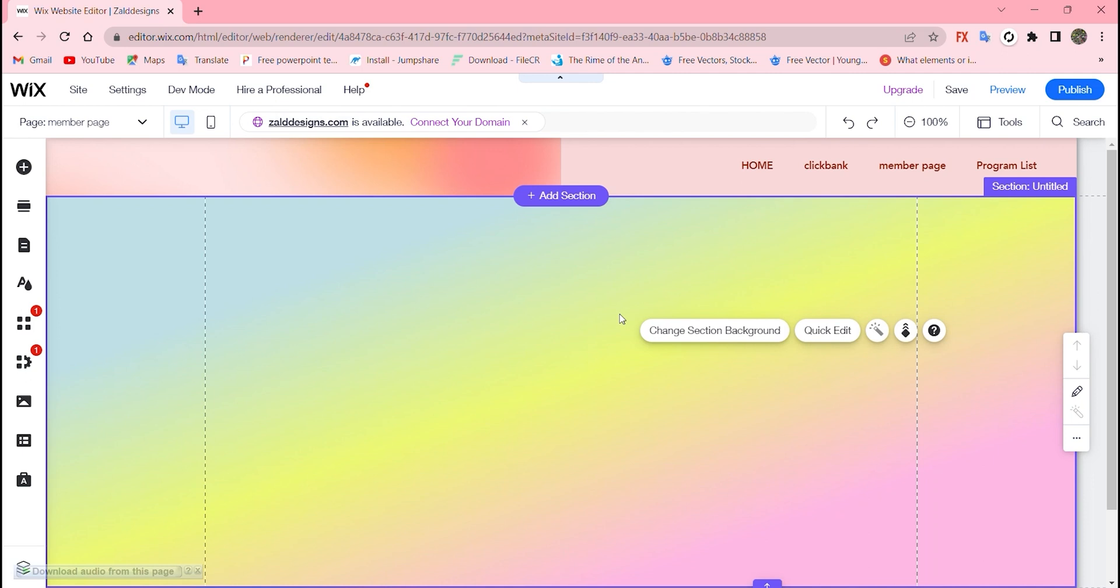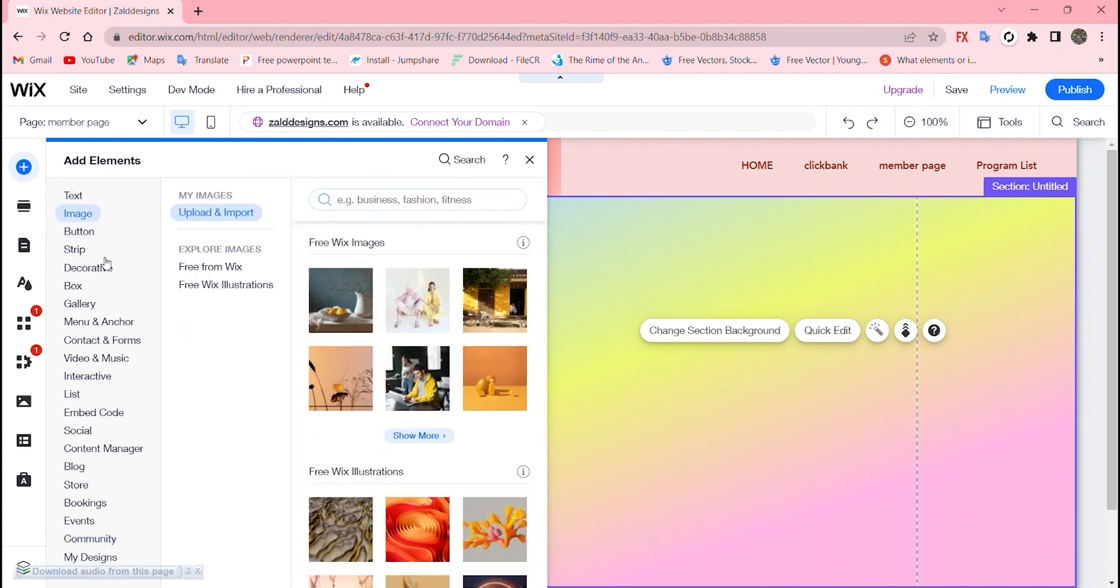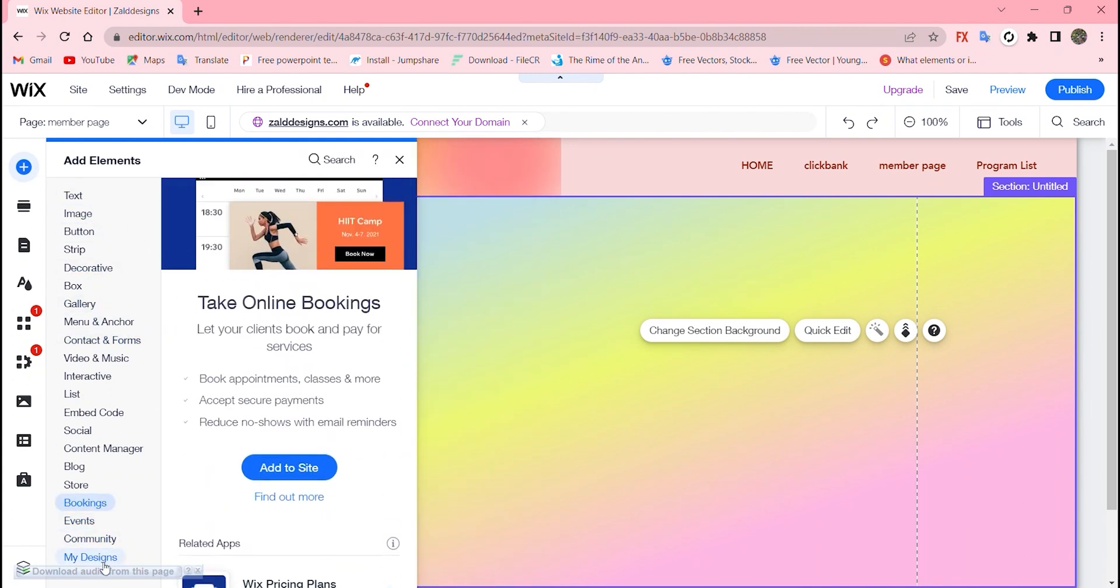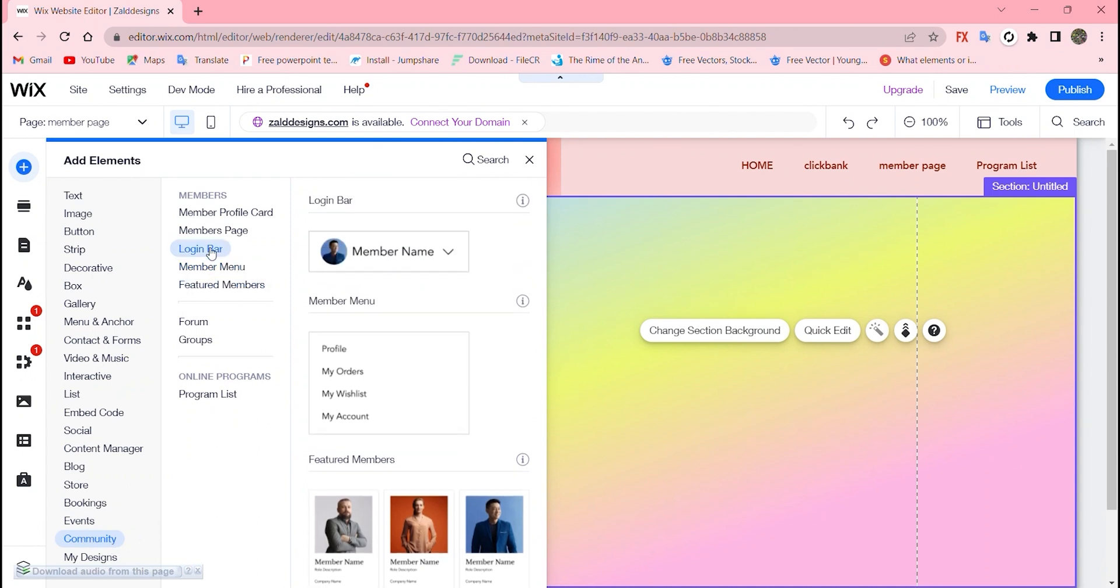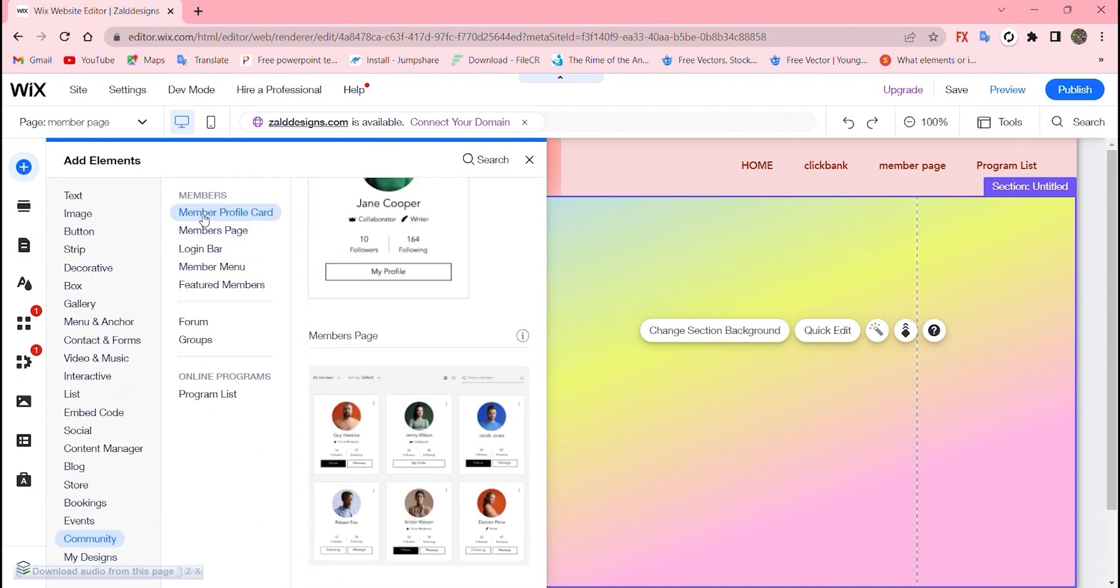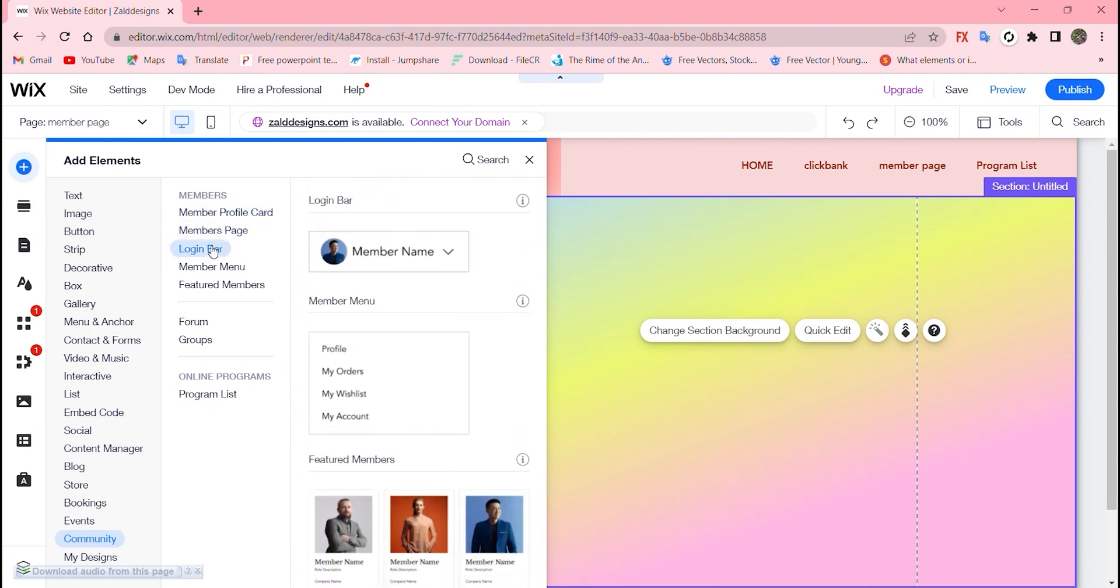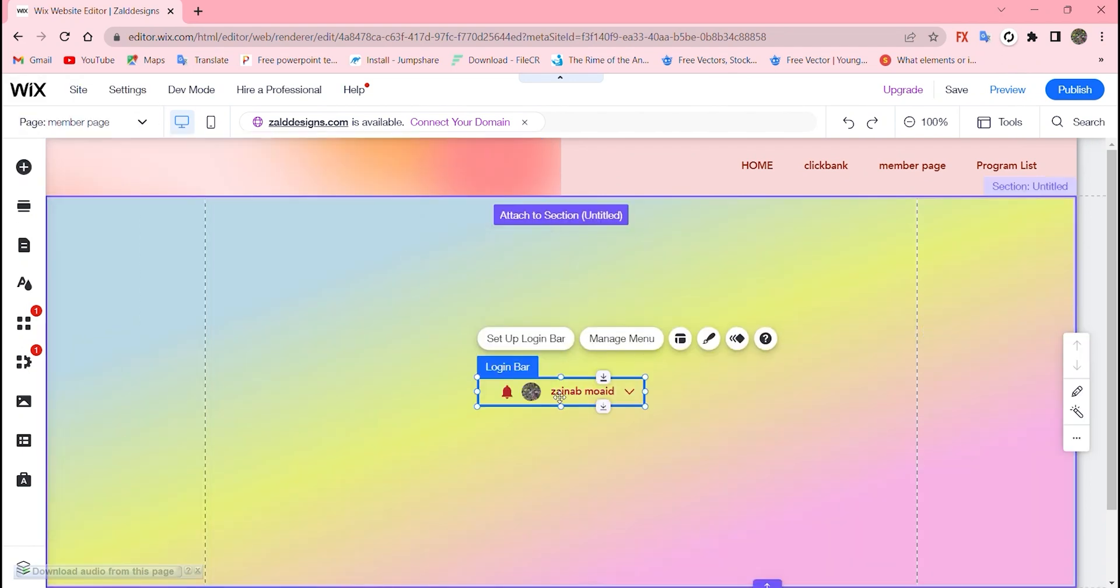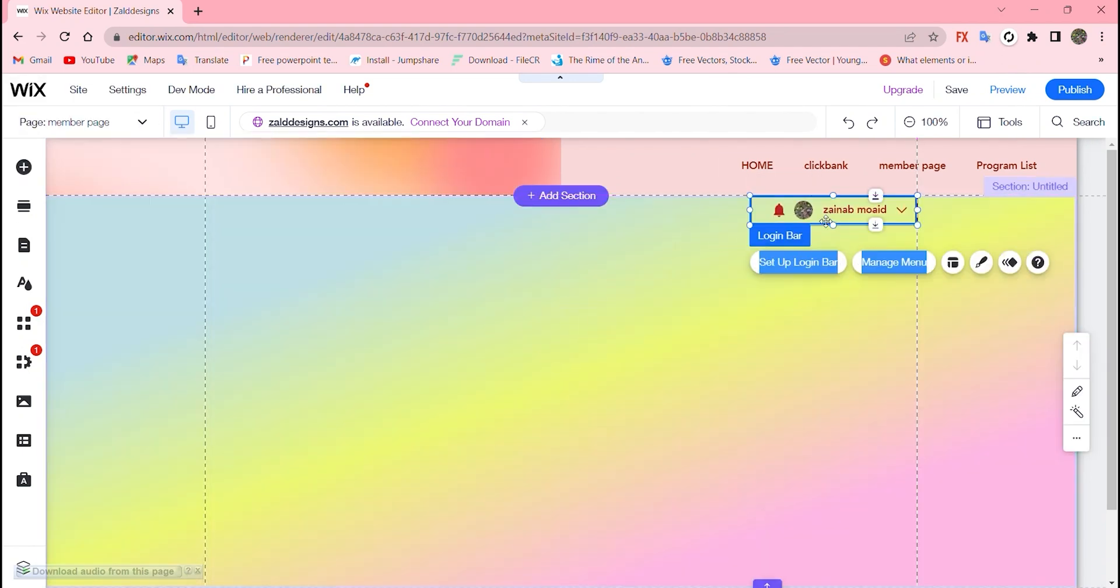All you have to do is go to your website and on your left side where the plus icon is, scroll down to community. Here you can see member profile card, login bar, and member page. For now I'll just go with the login bar and add that into my website by clicking and placing it on any place you want.